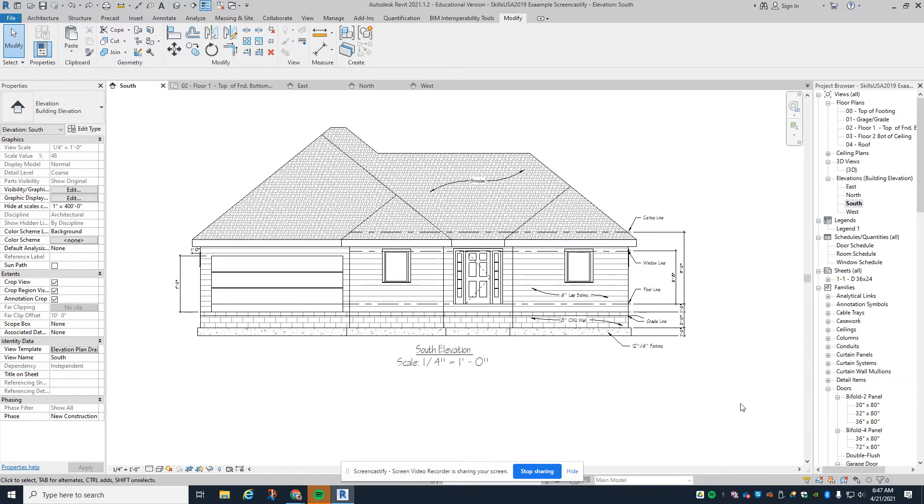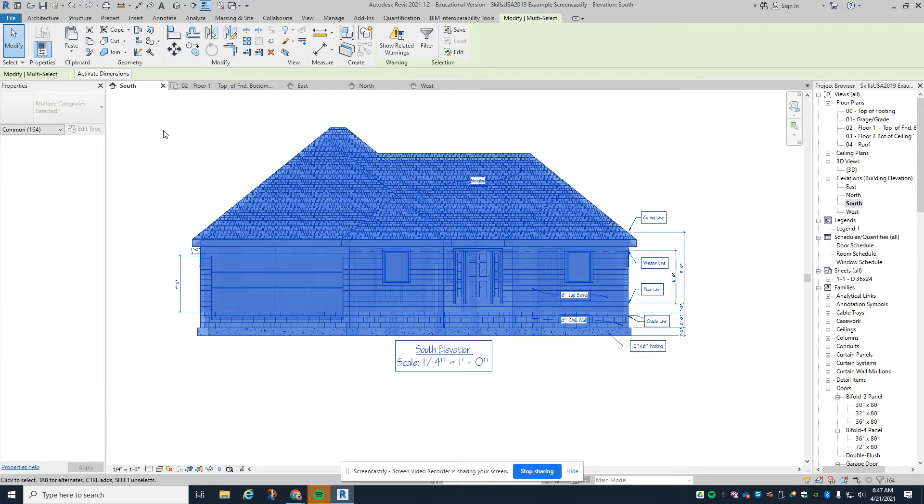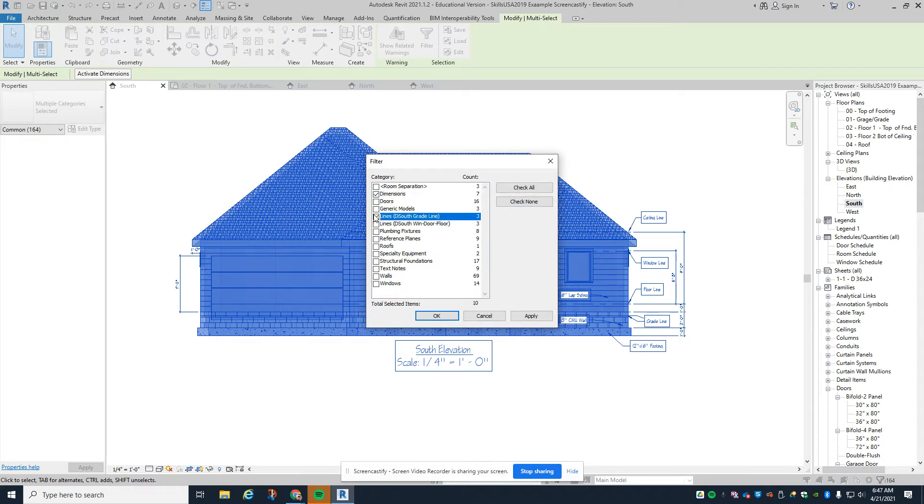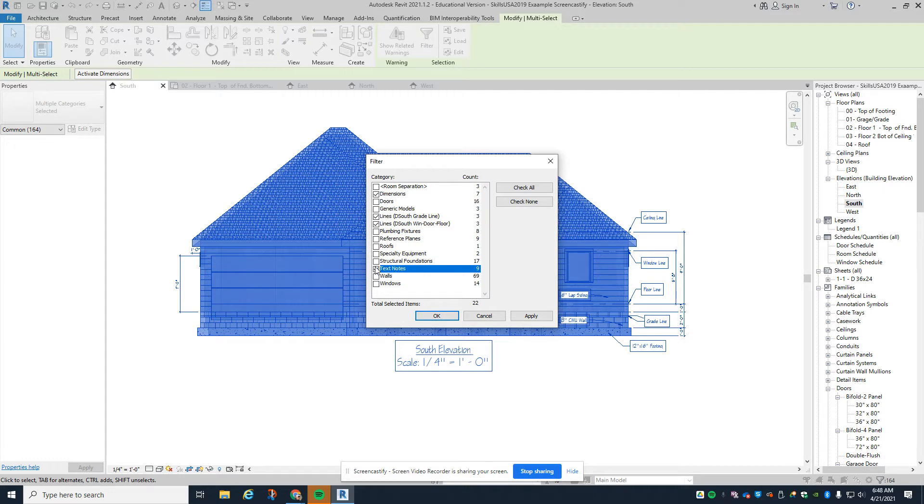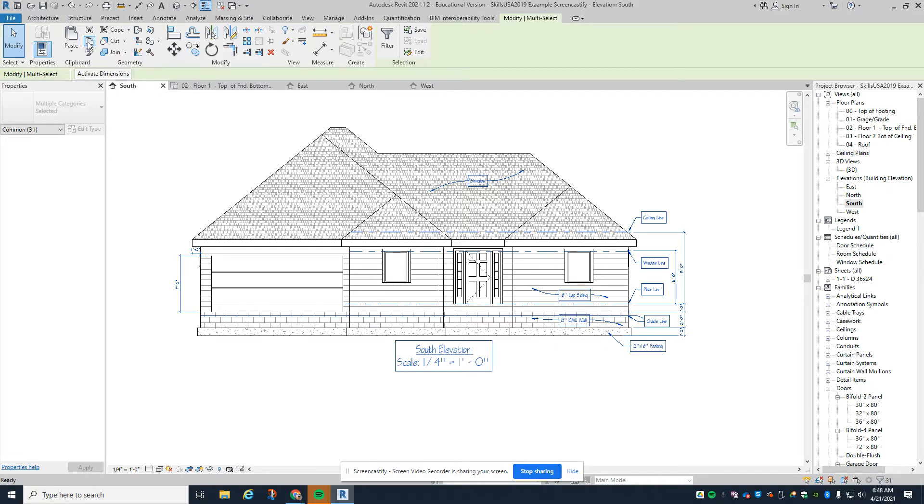I'll start by doing a select all of my original elevation on the south view, then go to the filter command. This time we'll have five things: dimensions, lines including the grade line, text and notes, and reference planes - always the reference planes, the most important one. We'll click OK and copy to the clipboard.